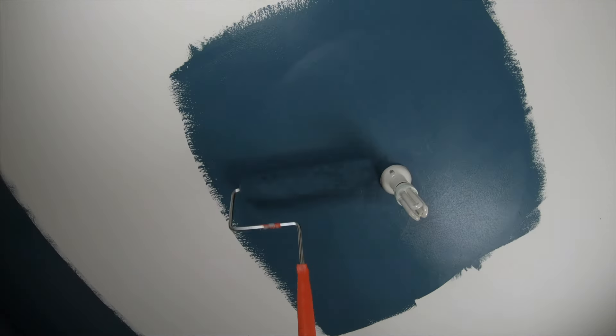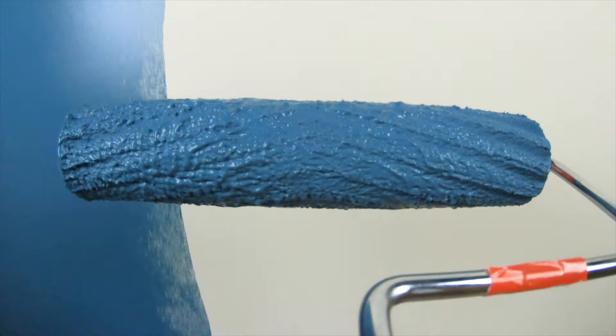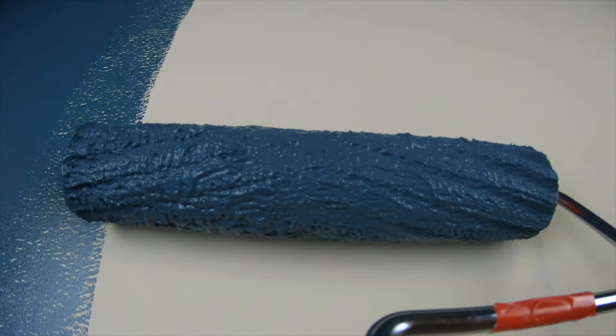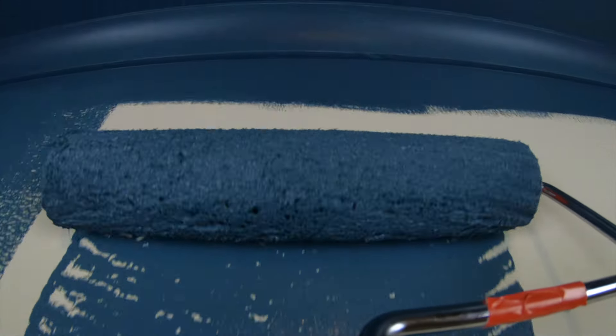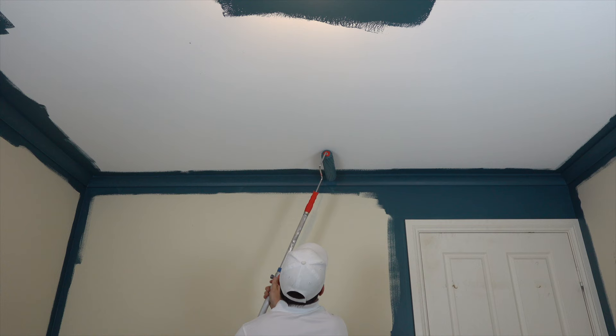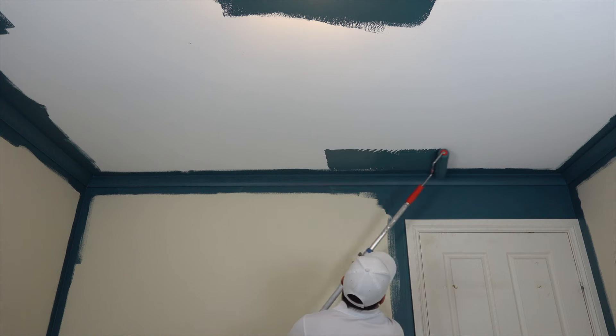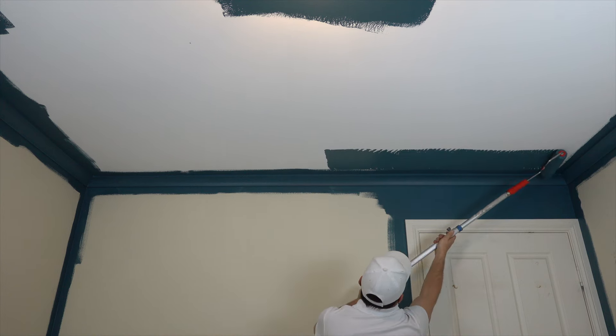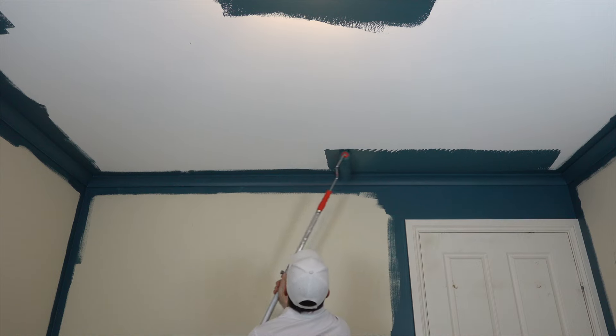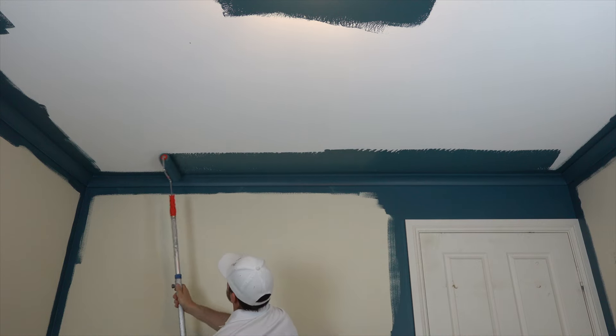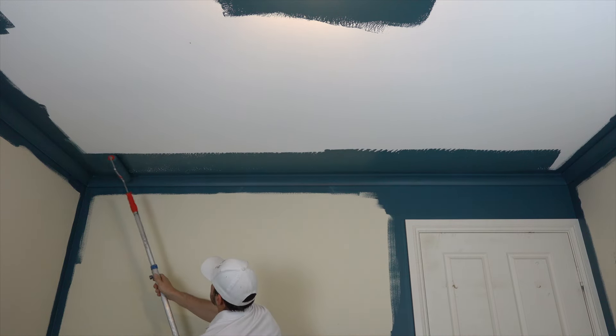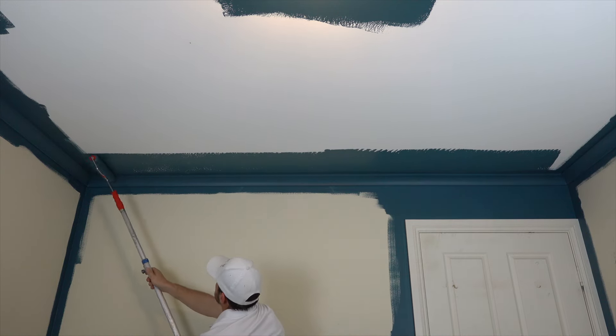Place the loaded roller on the ceiling a good distance from the edge. Push firmly on the ceiling with your roller, which will aid in releasing the paint. Roll on the paint parallel with the ceiling edge.